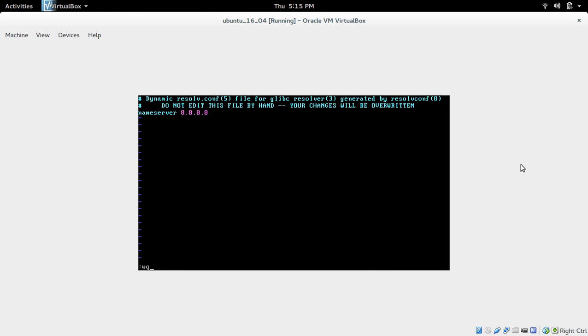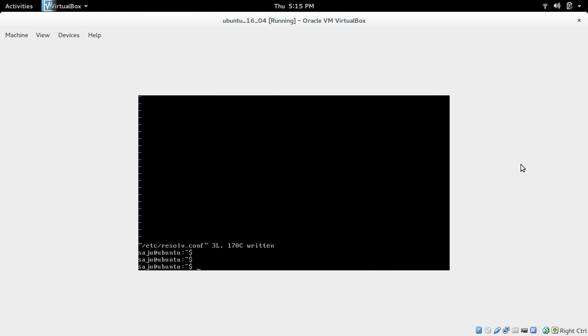Then save this file. Then reboot the system.